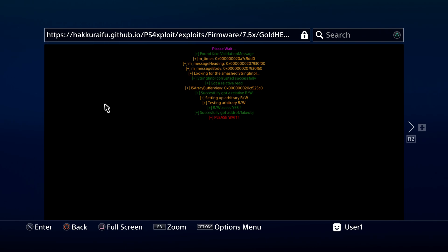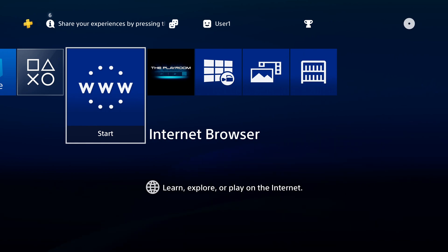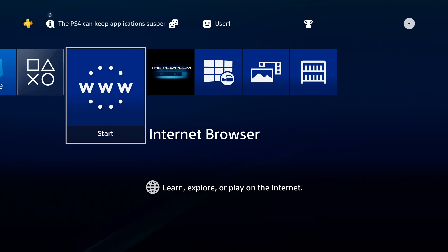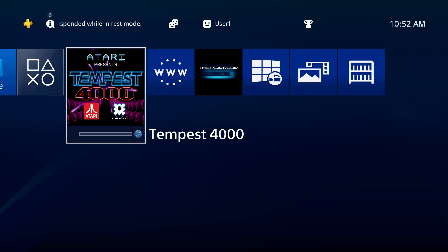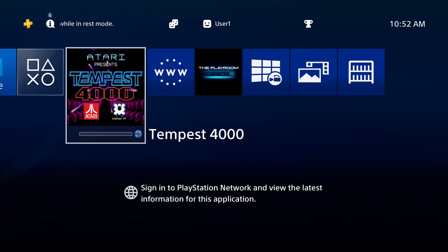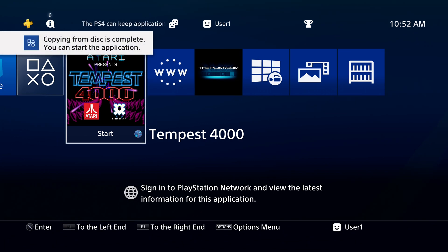Once you have the jailbreak exploit up and running on your PlayStation 4, press the PlayStation button to go back to the main menu. Insert the game disk you want to dump over to your PlayStation 4's internal storage. For this demonstration, I'm using Tempest 4000. It's a great game, and it's easy to work with. Your console will install the game to your internal storage for play with the disk in the drive.